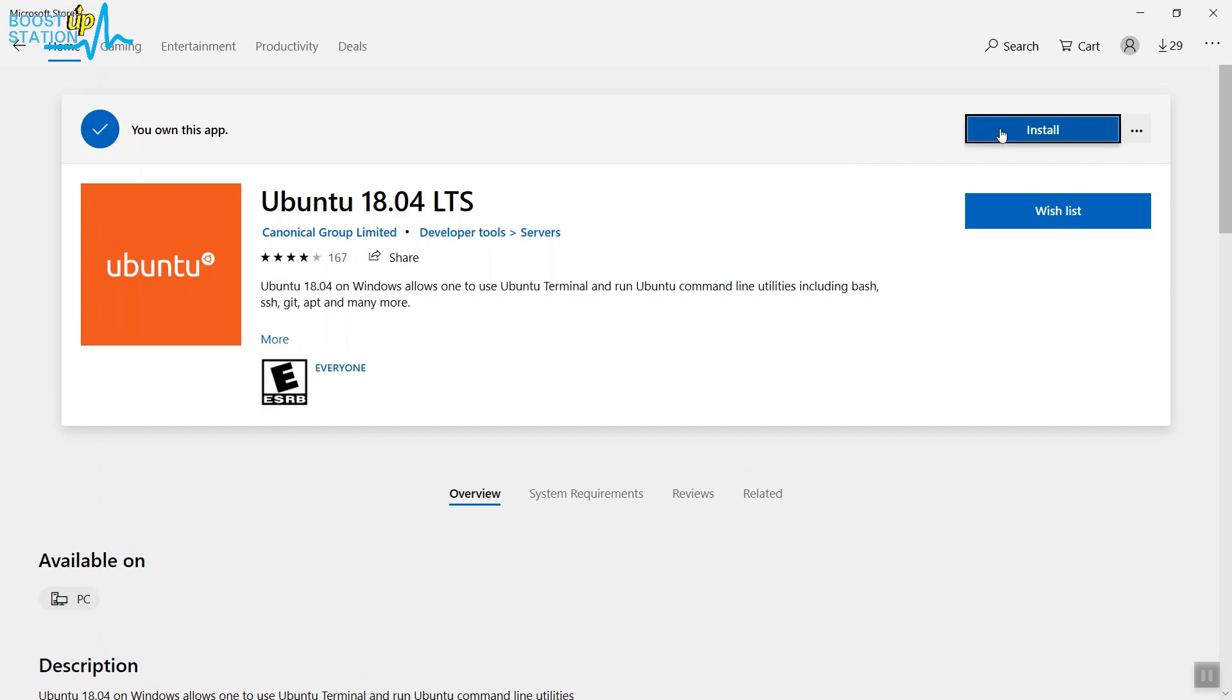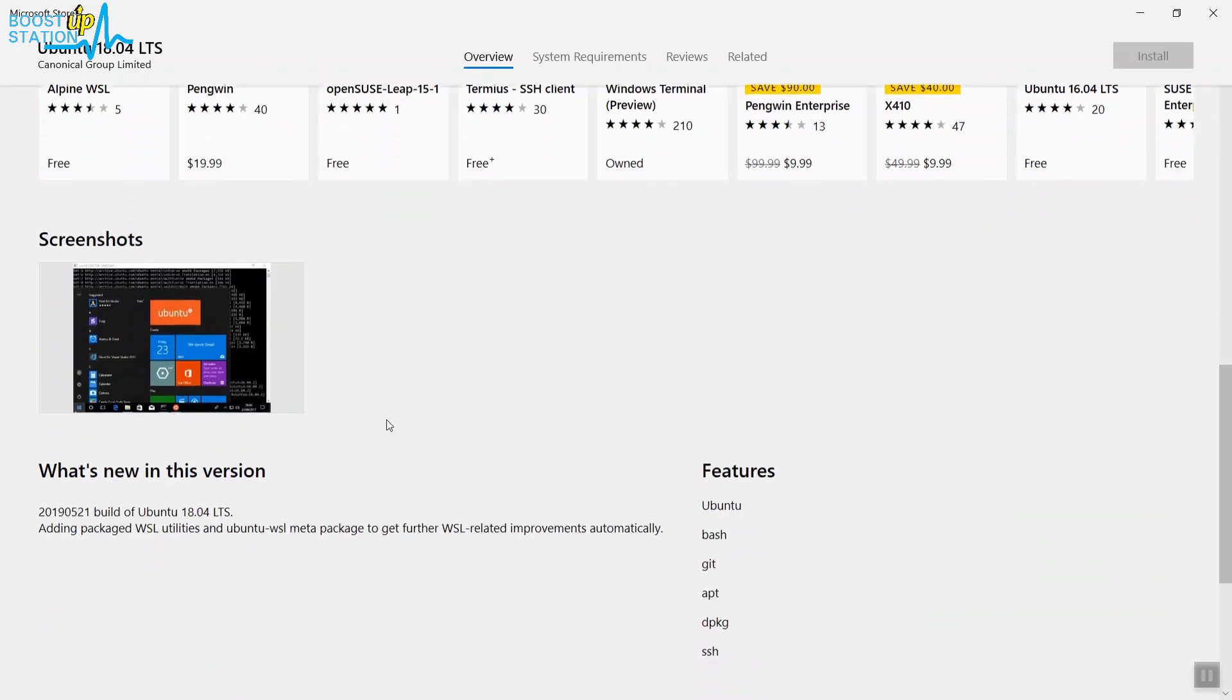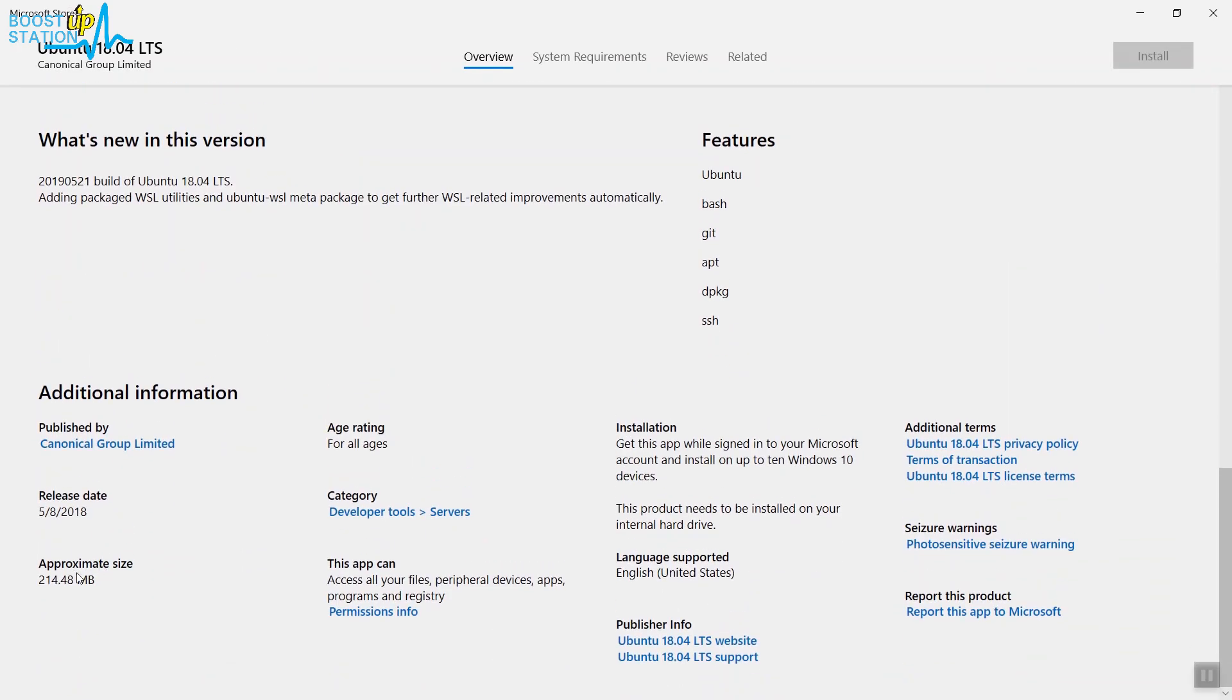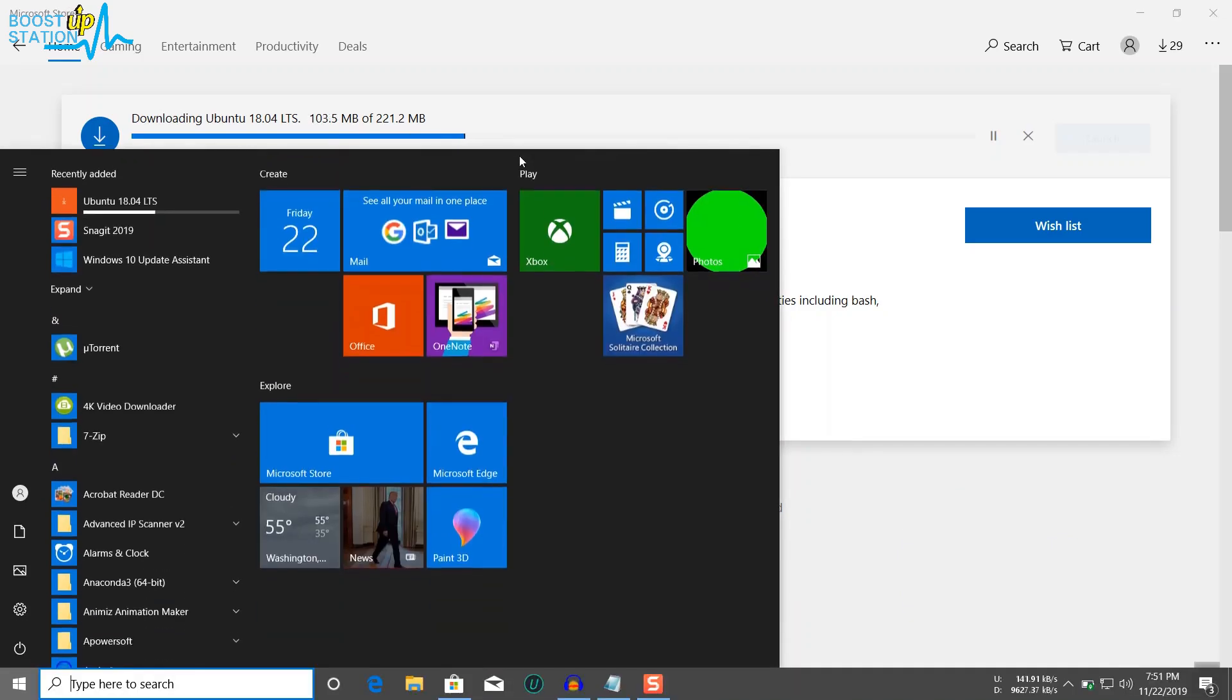Now it's downloading and the size of it is 214.48 MBs, so better you have that much internet. Now until it downloads, just go to the Start and type Developer.